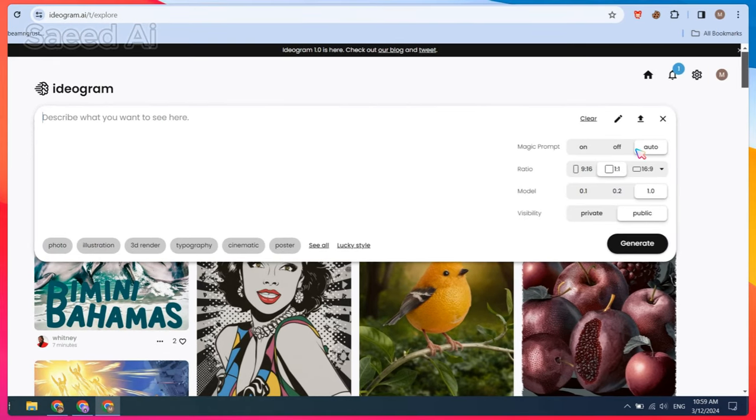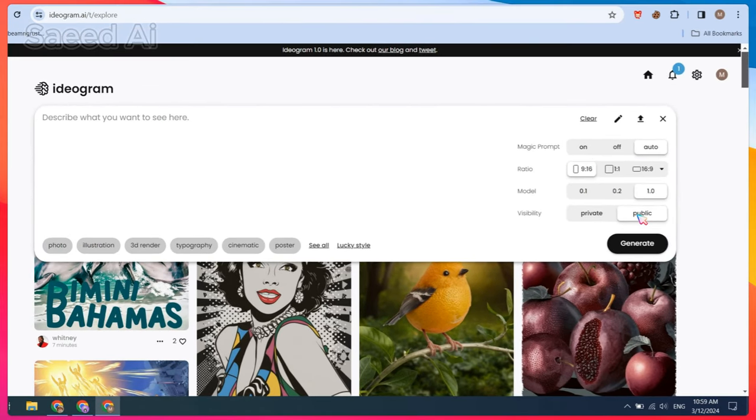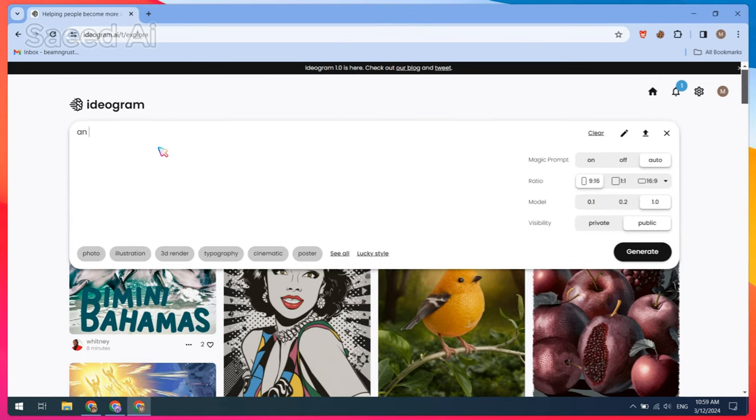After logging in, adjust the image ratio and model visibility, set to public or private. In the prompt bar, type the following prompt or use your own.